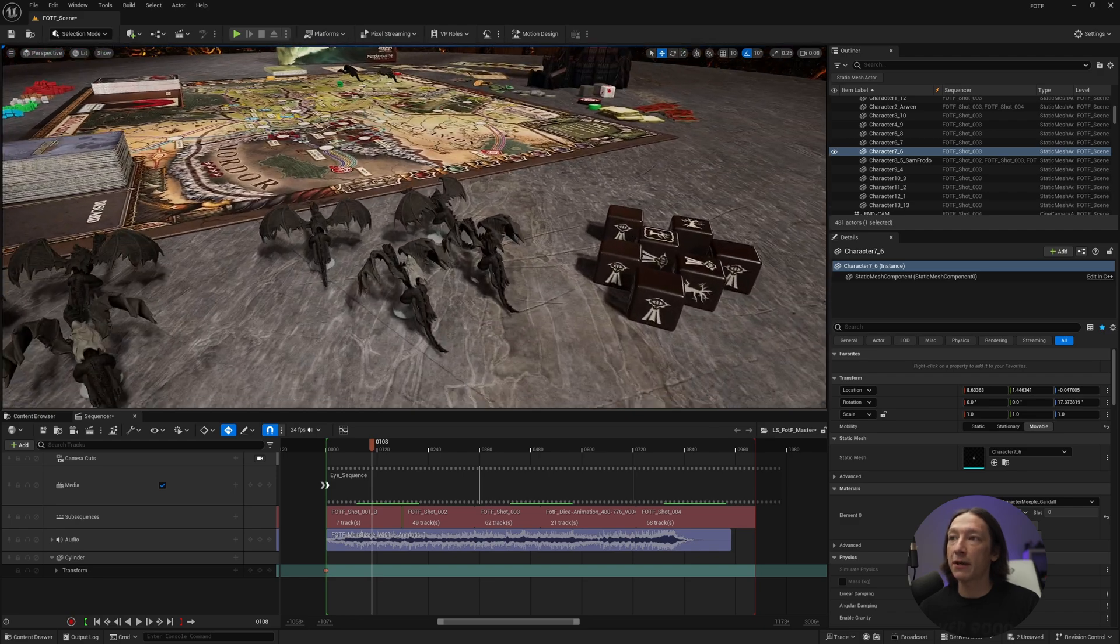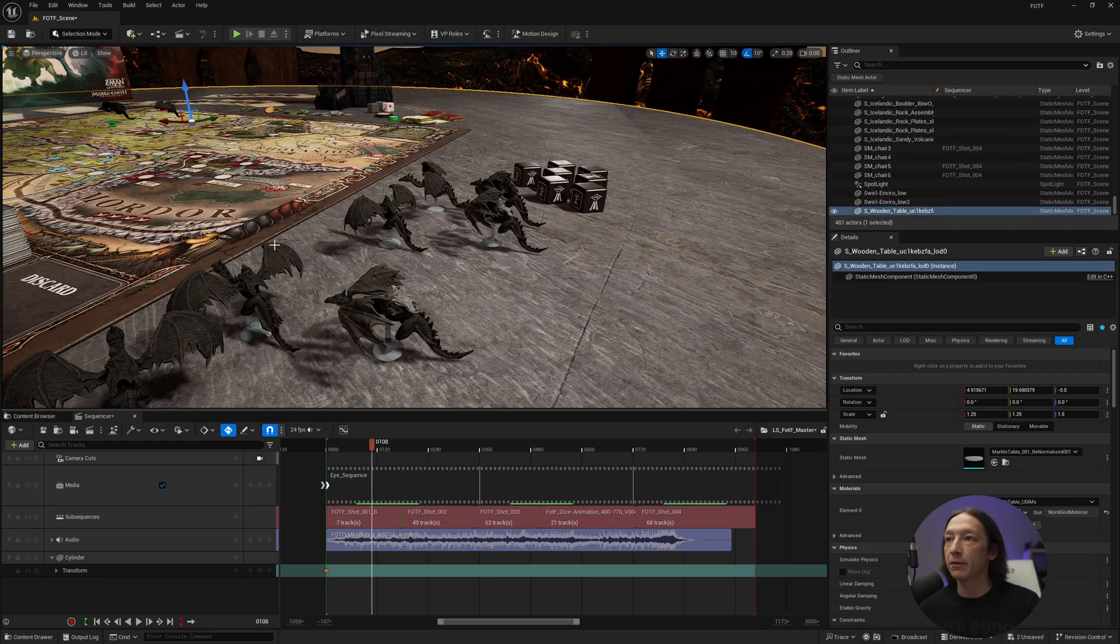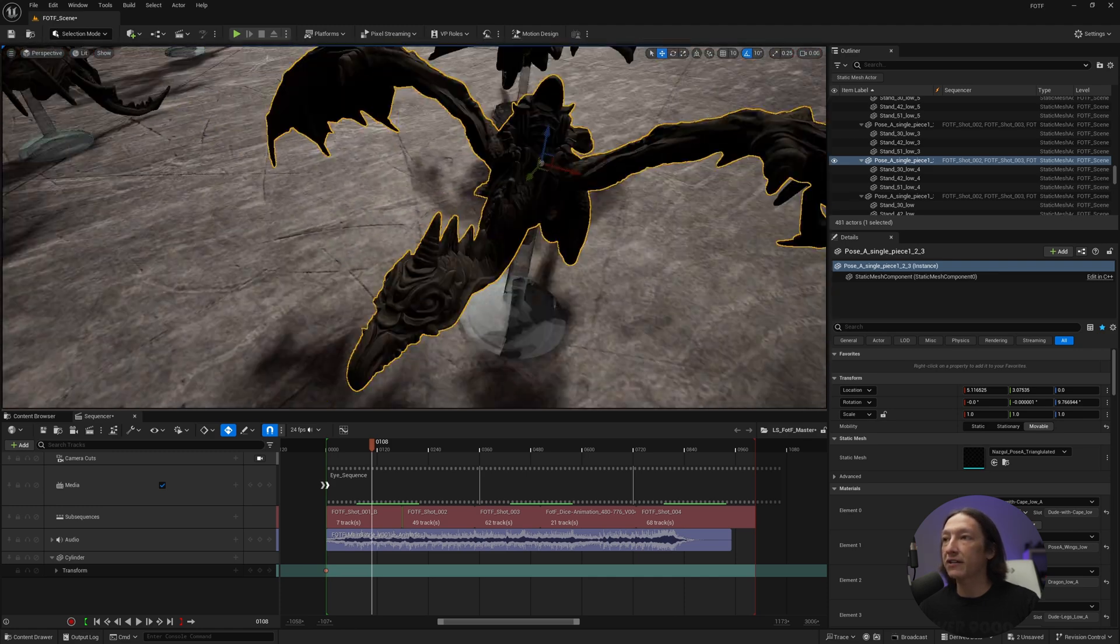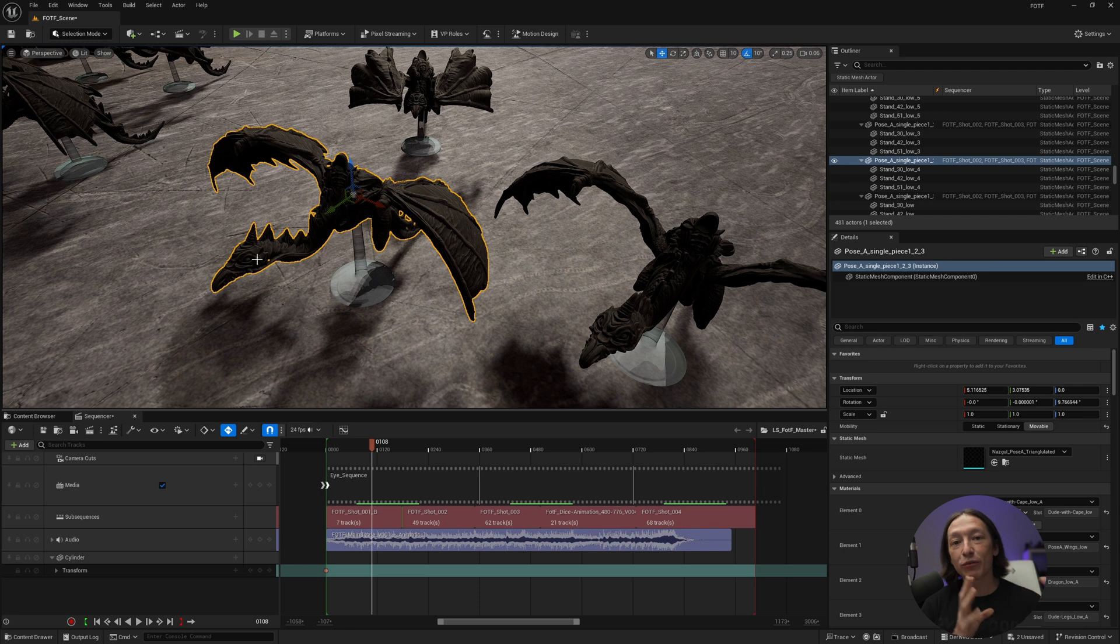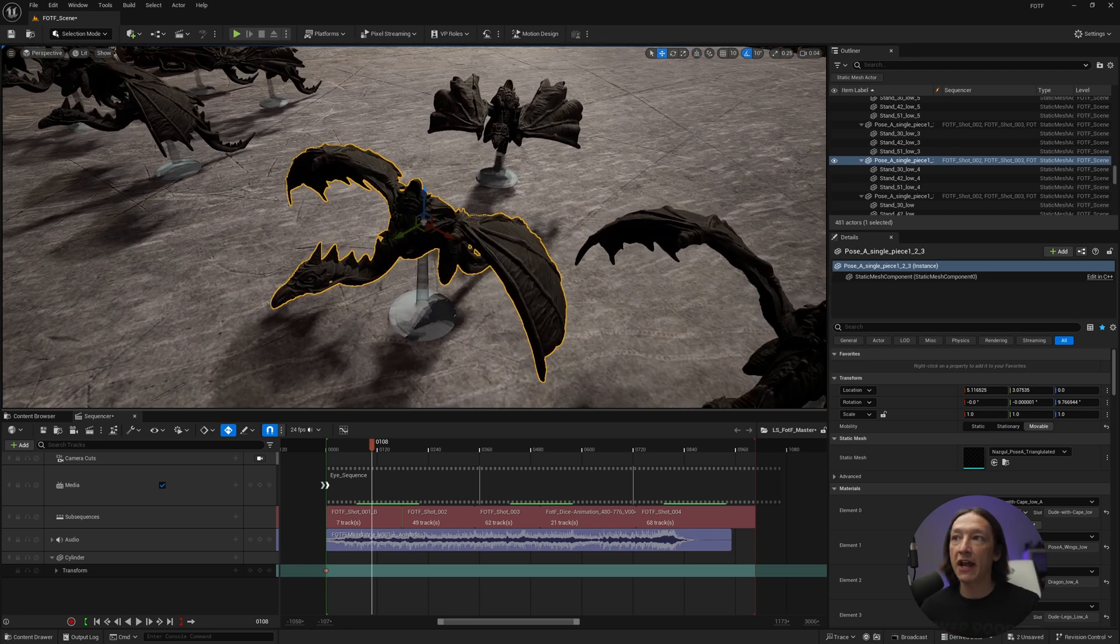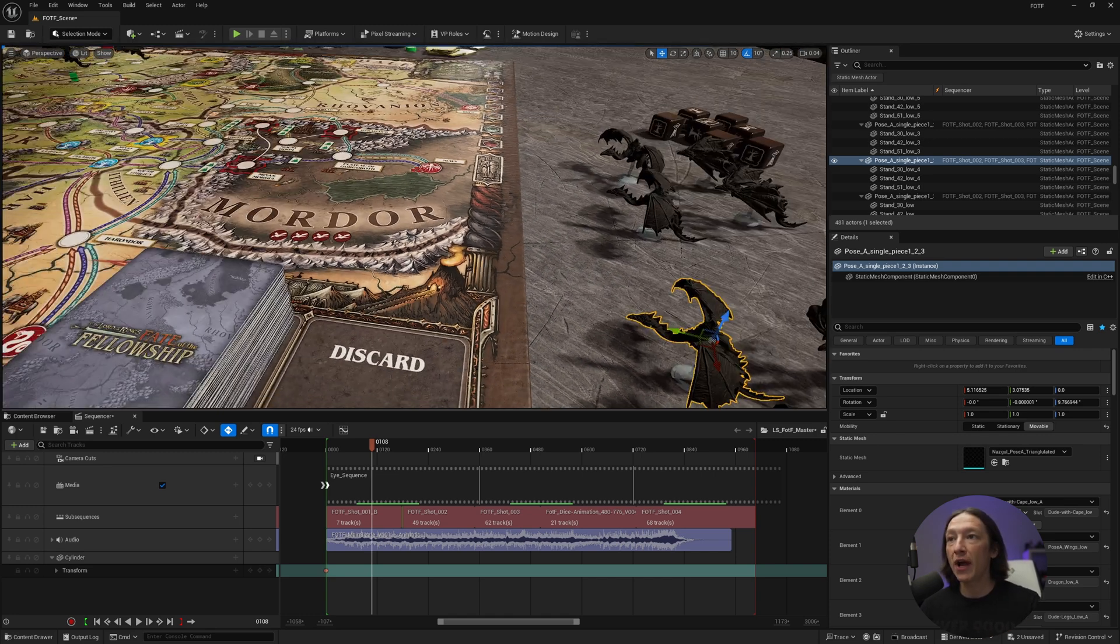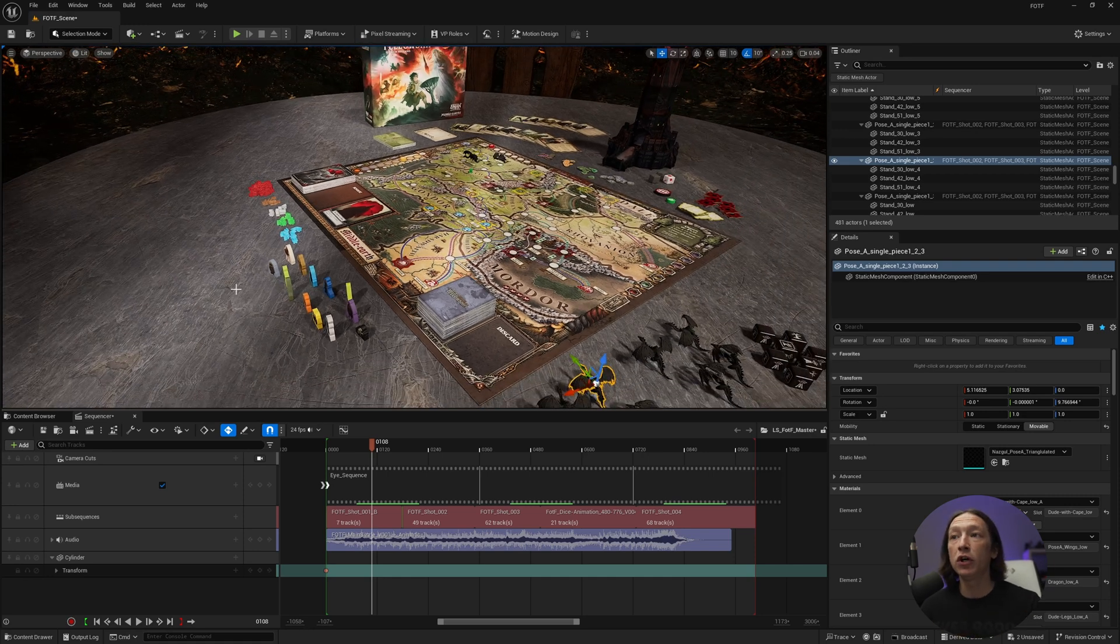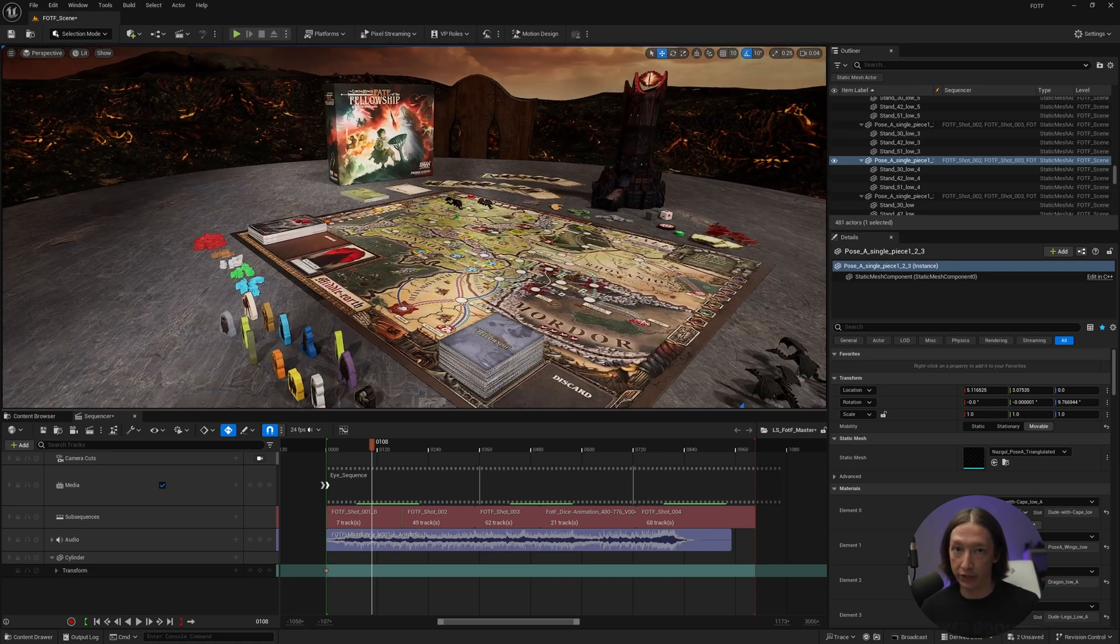So every single board game piece was something that myself or I did have some other collaborators on this project helped me model so we can create some of these things. For example, some of the big dice, awesome miniatures that we have over here, as cool as they are, I did not model those. They had some really awesome people who were able to sculpt these really awesome dragon pieces. And my role in this was basically taking it so we could actually import it into Unreal Engine. But once you have all the model stuff prepped outside of Unreal, you can do a lot of amazing things with Unreal.